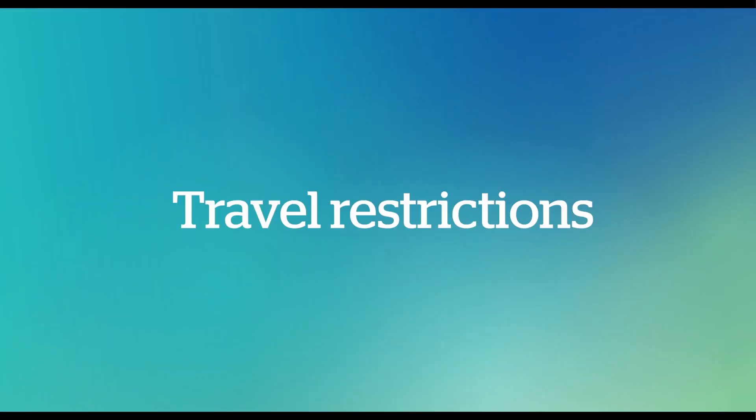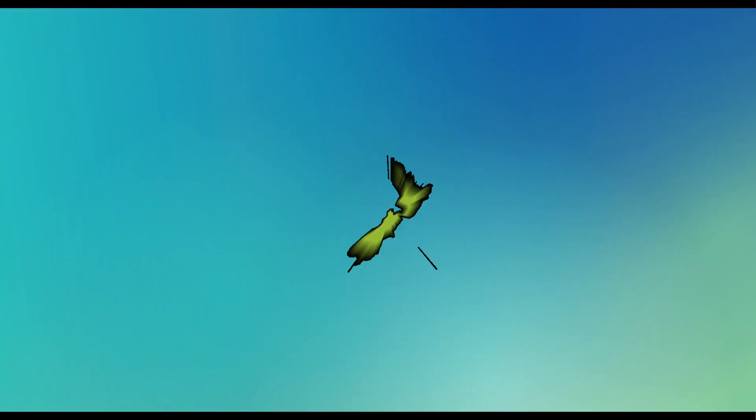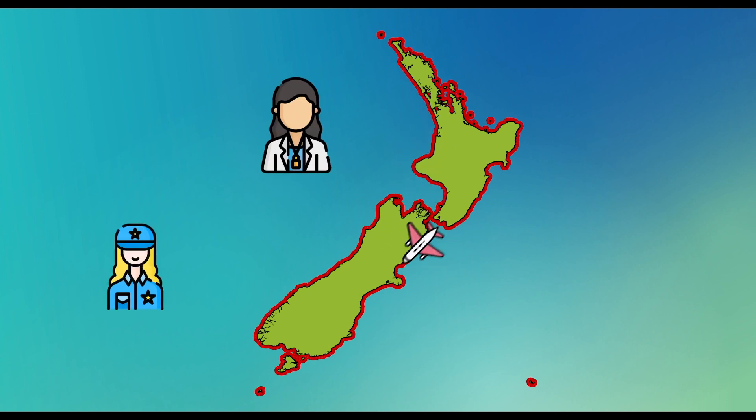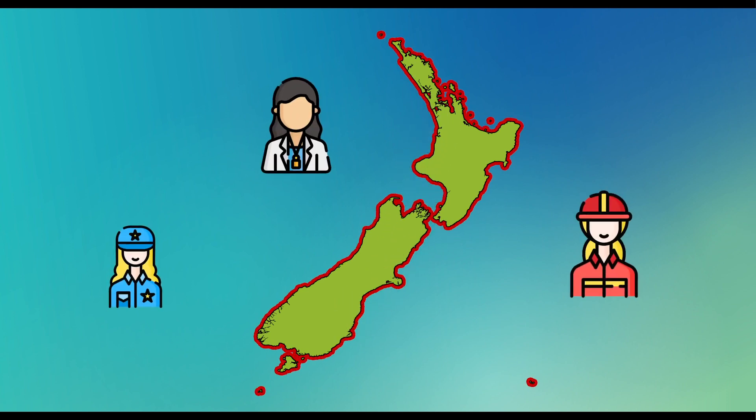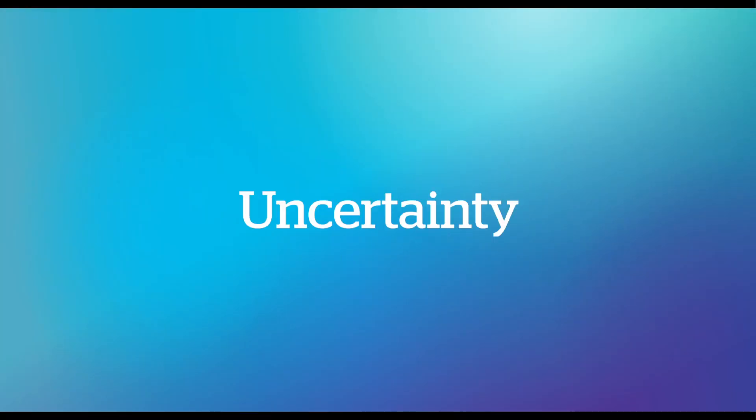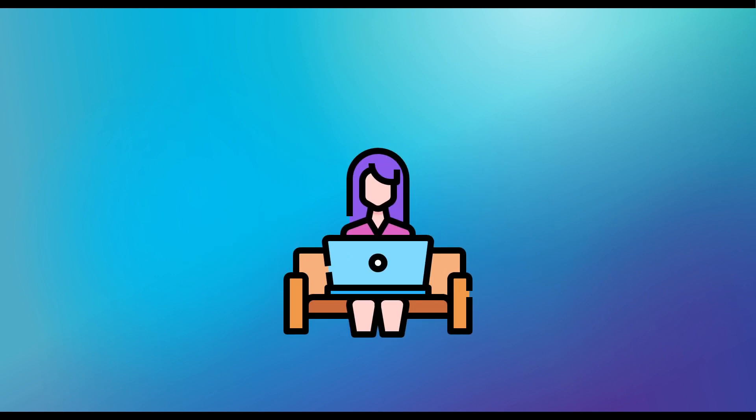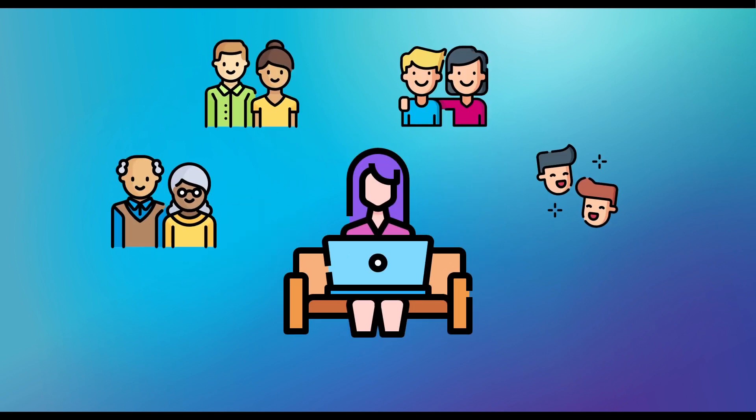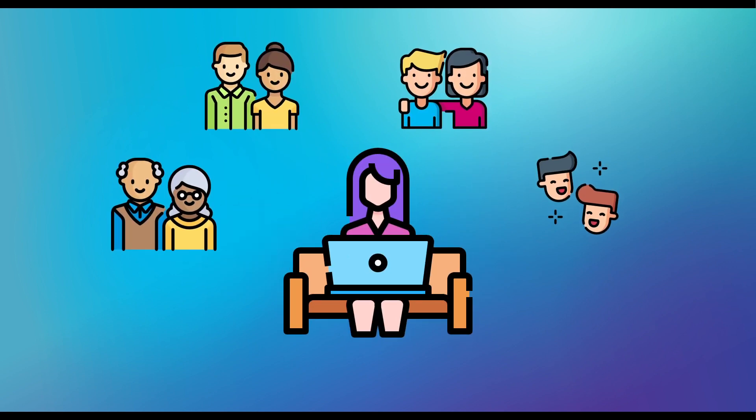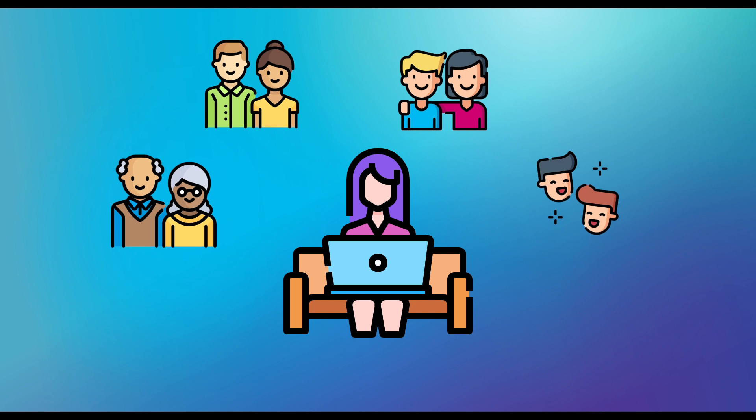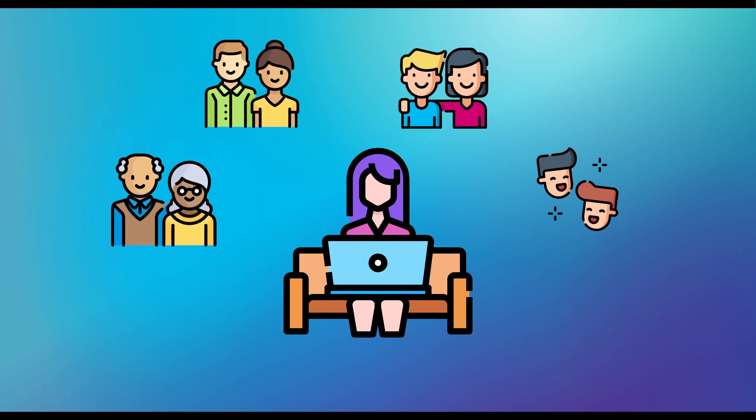T is for Travel Restrictions. New Zealand's borders are closed. Domestic travel is only for essential service people and we all need to stay local. U is for Uncertainty. Uncertainty and anxiety are normal feelings. It helps to keep in touch with friends and family and stick to your normal routine as much as possible.